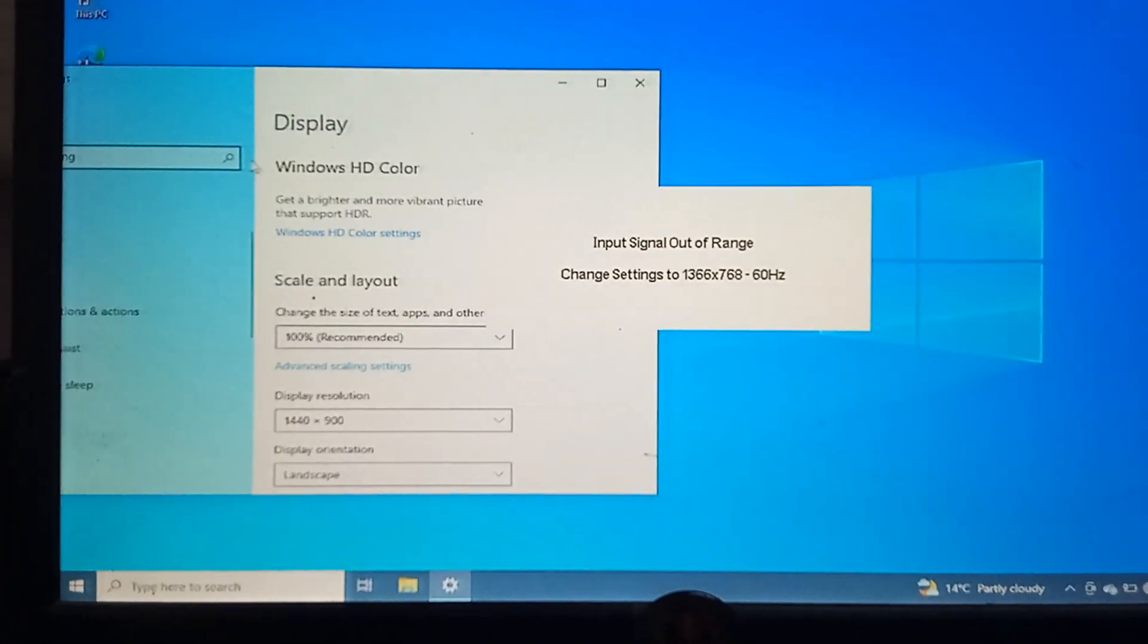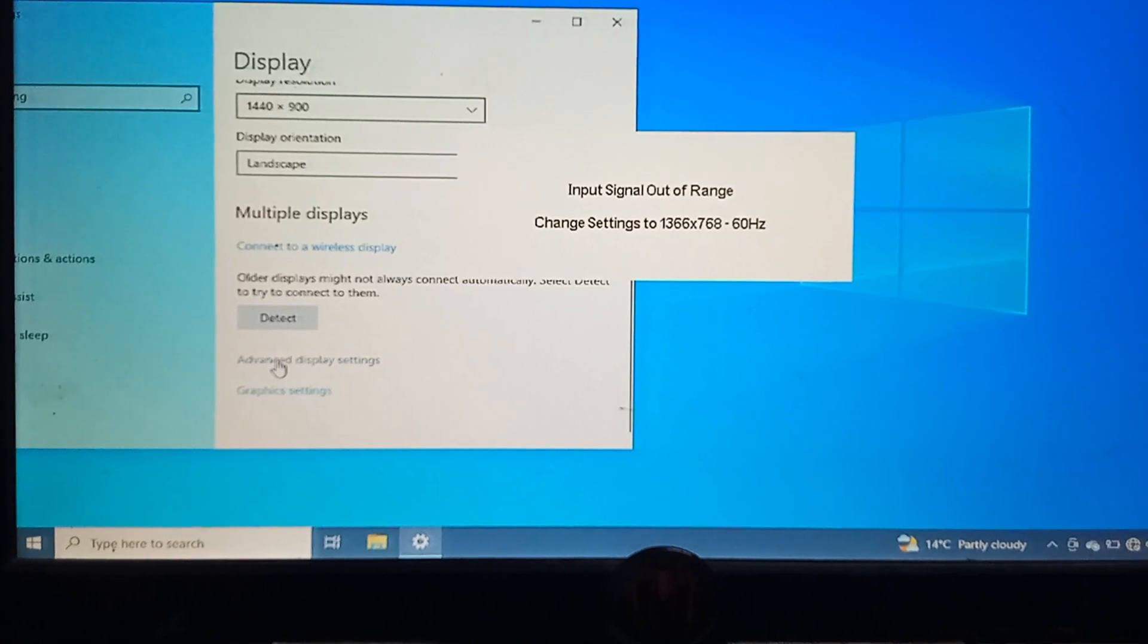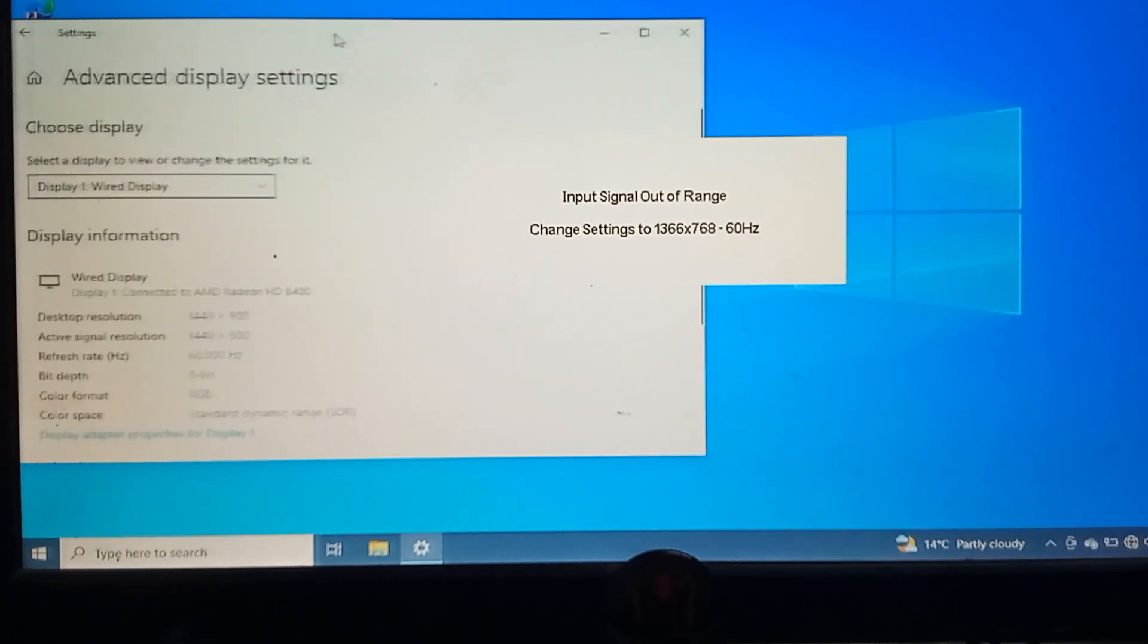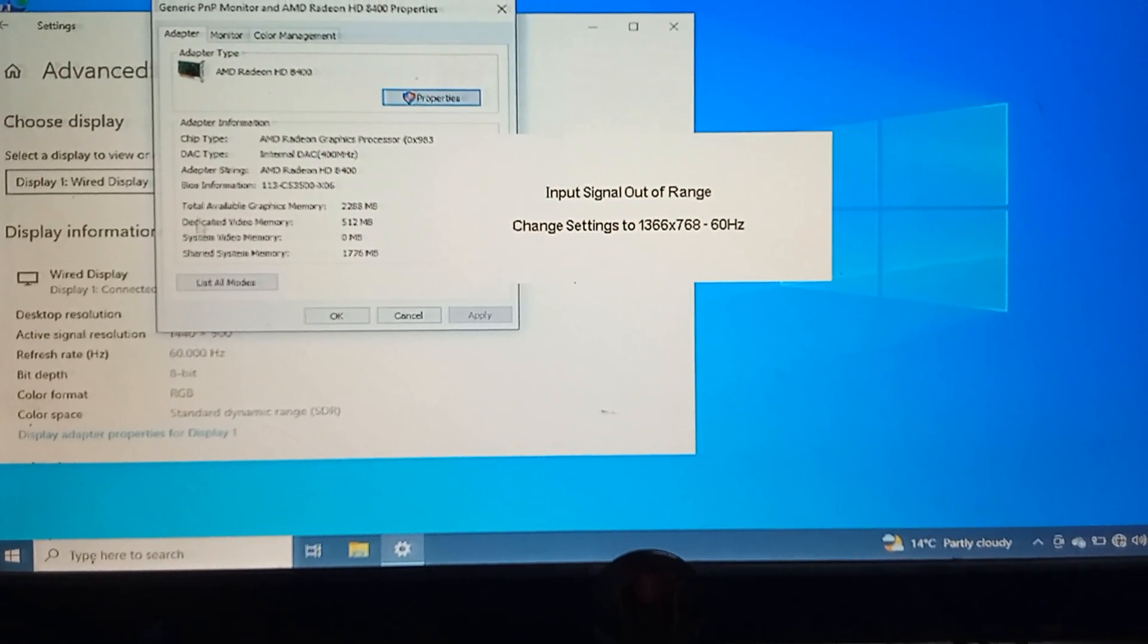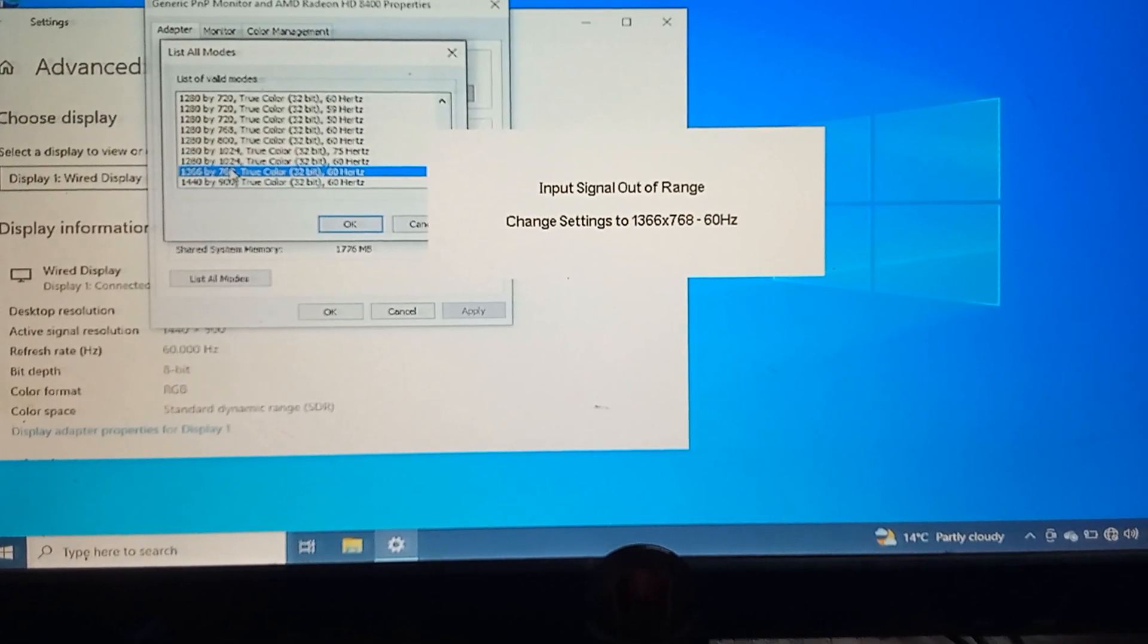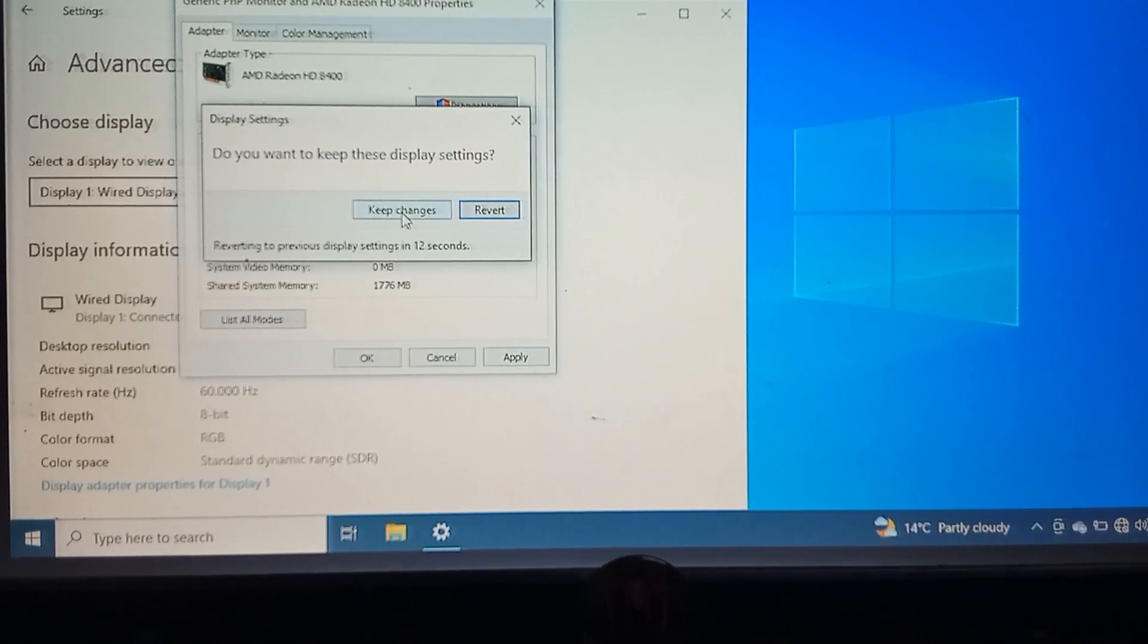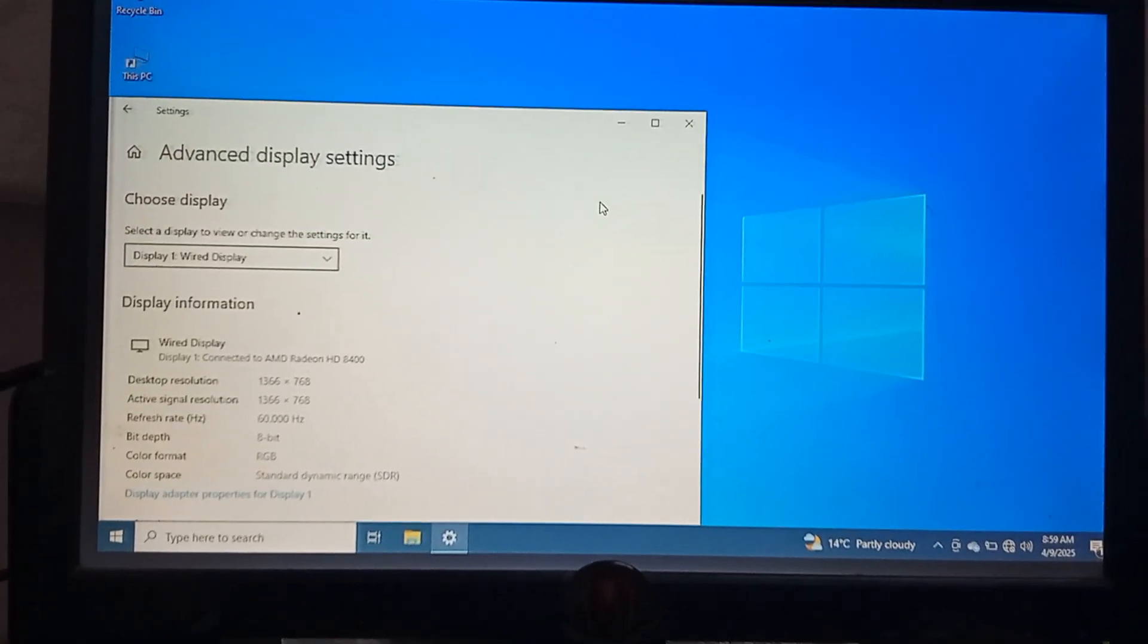And go to advanced display settings, adapter, display adapter properties. Then from here, this adapter, I list all modes, select another one, and okay, apply, keep changes. It's done. Thank you.